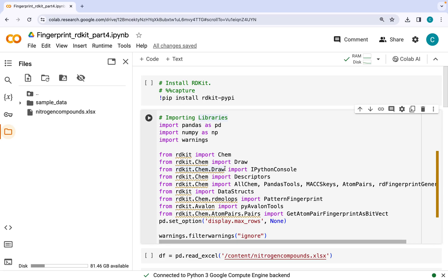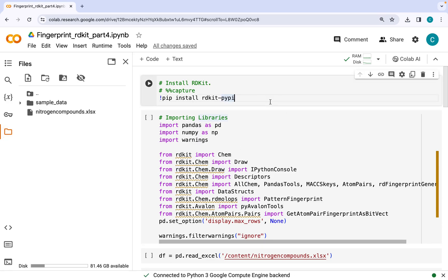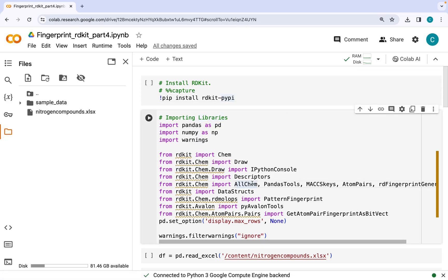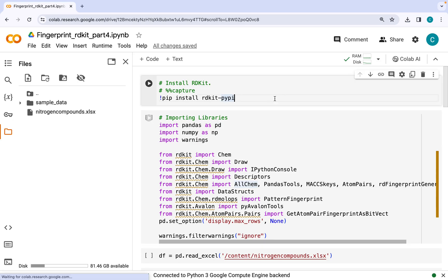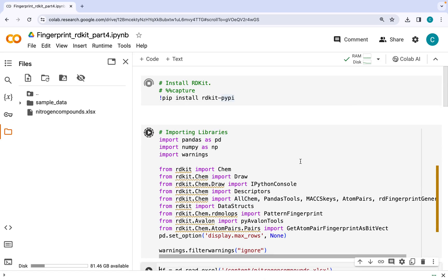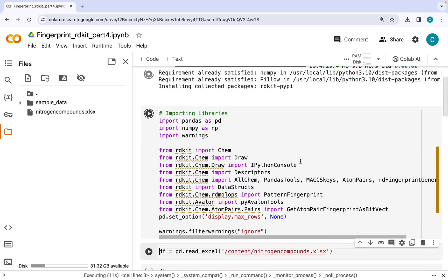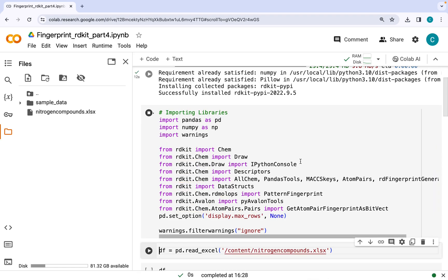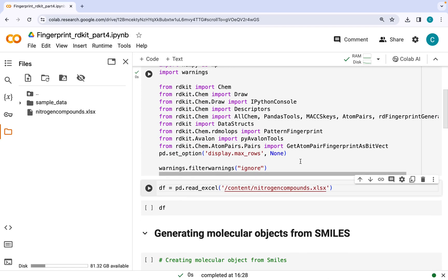Hello everyone, in this video I will be talking about atom pair fingerprints and topological torsion fingerprints. Like before, I will be installing RDKit library along with the important modules, so let's just go ahead and do that.